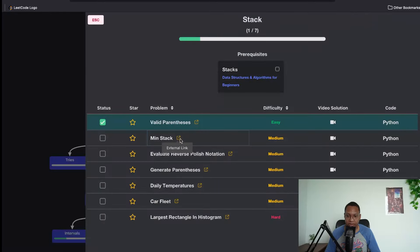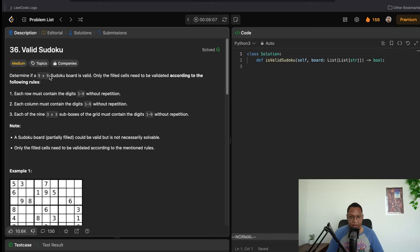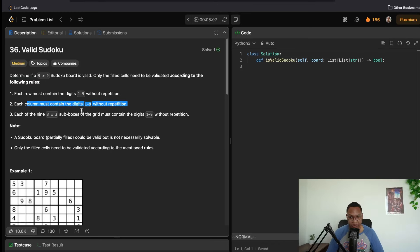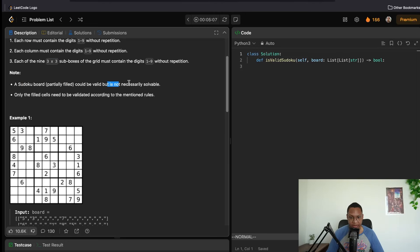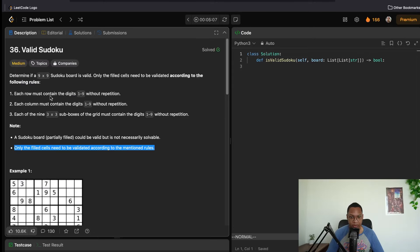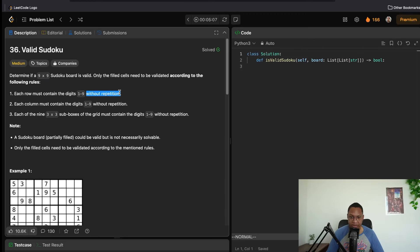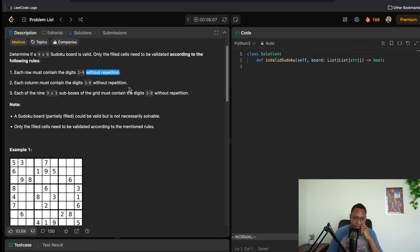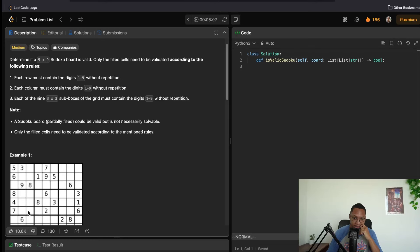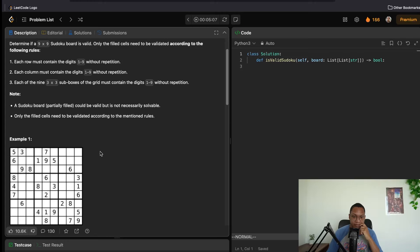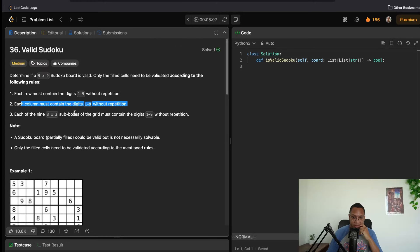Valid Sudoku: determine if a 9×9 board is valid. Each row must contain digits 1–9 without repetition, each column must contain digits 1–9 without repetition, and each of the nine 3×3 sub-boxes must also contain digits 1–9 without repetition. Return true or false. We can use a hash set to confirm uniqueness in O(1) — check row by row and column by column simultaneously.